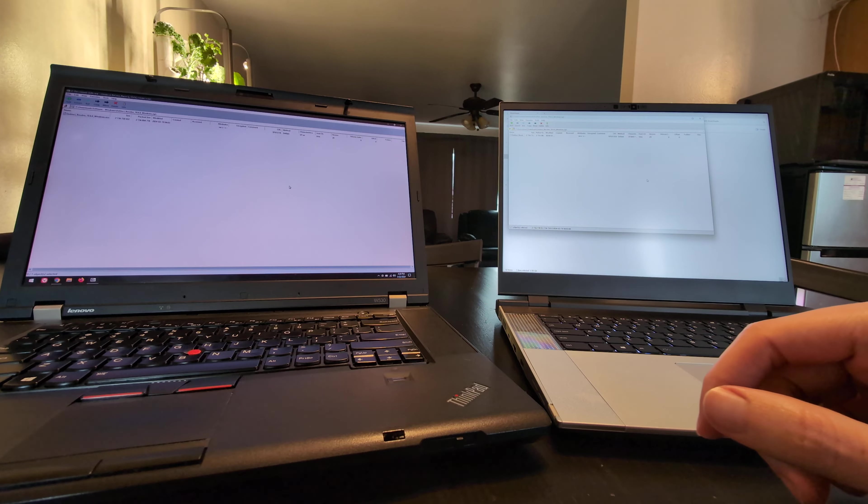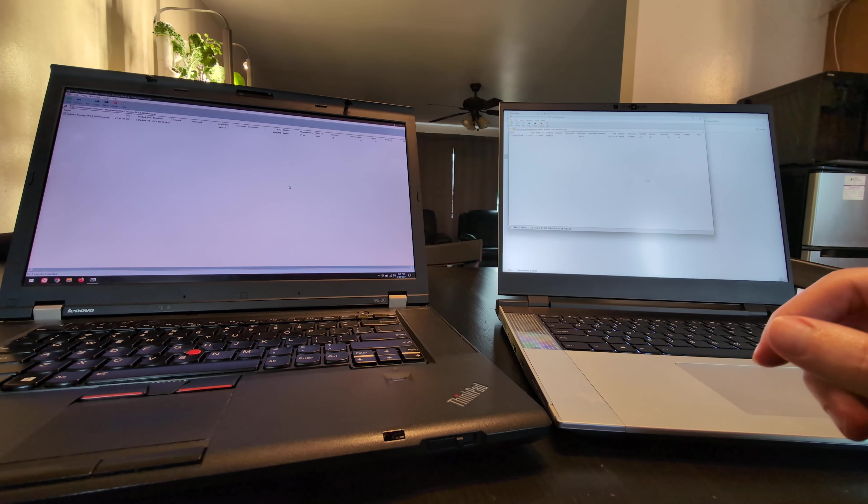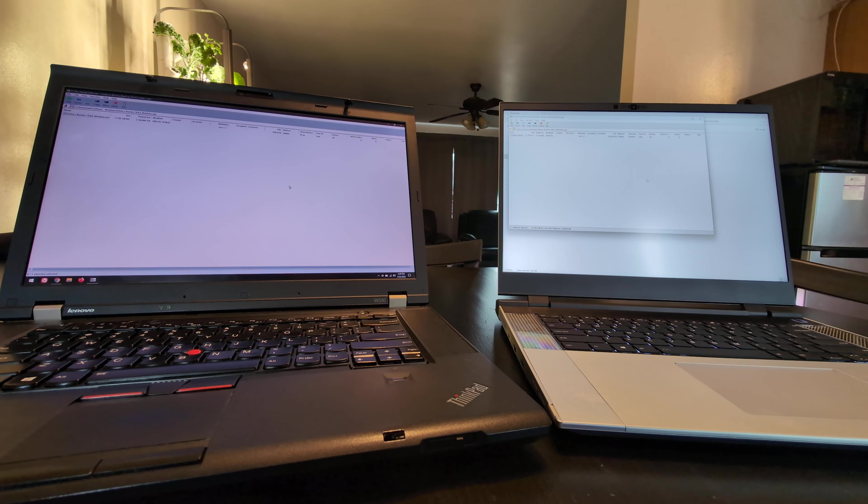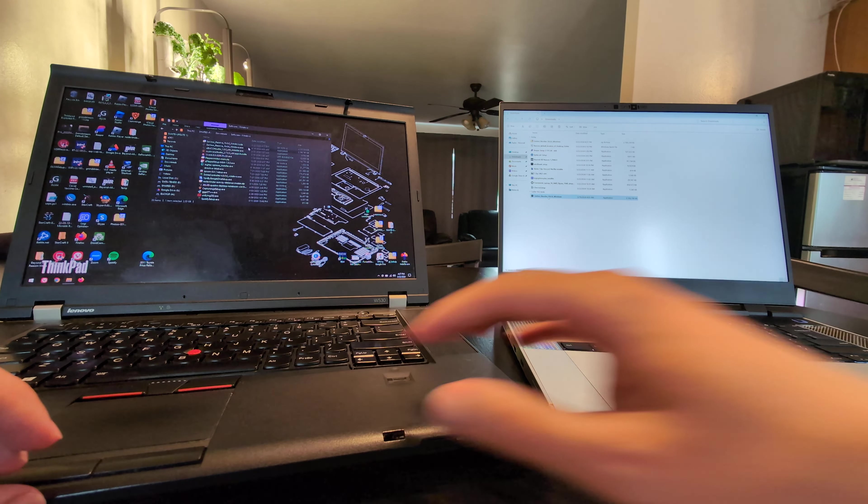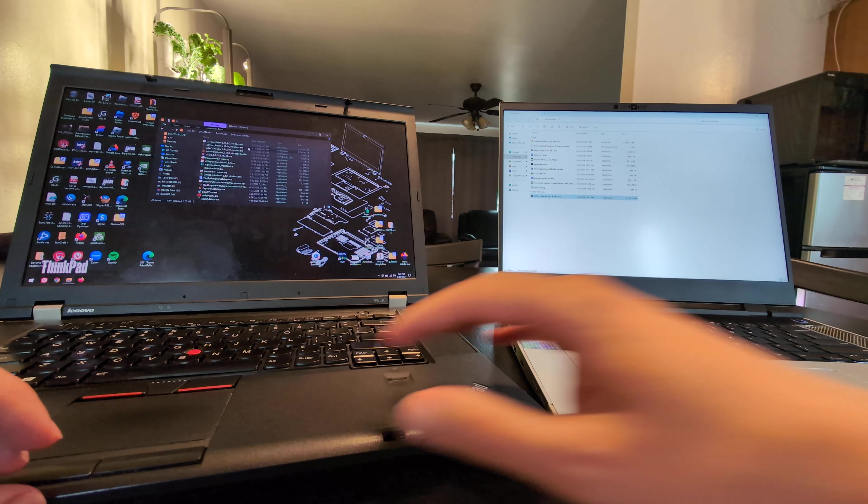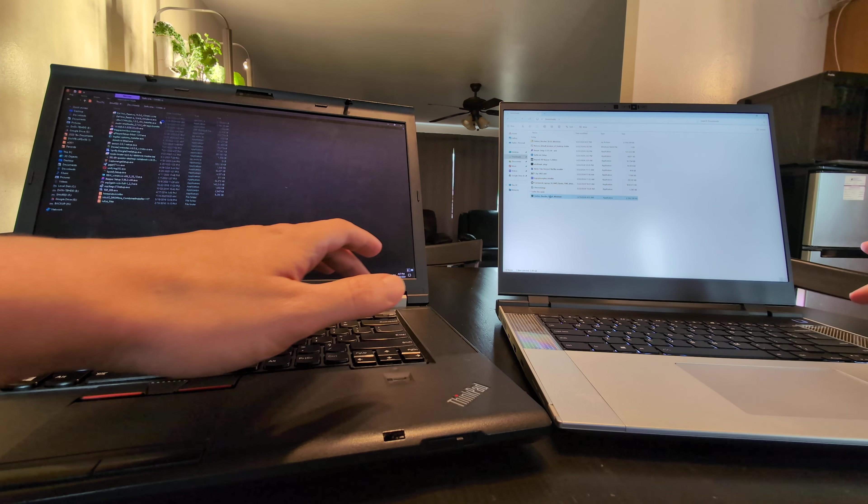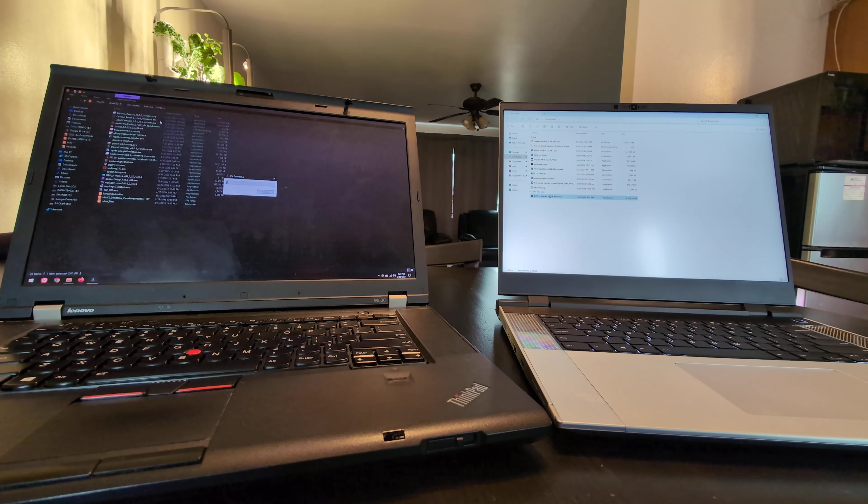So I'm going to go ahead and hit Enter here, start both. Looks like the Framework 16 is done in a little bit more than half the time. Both of those are extracted now.